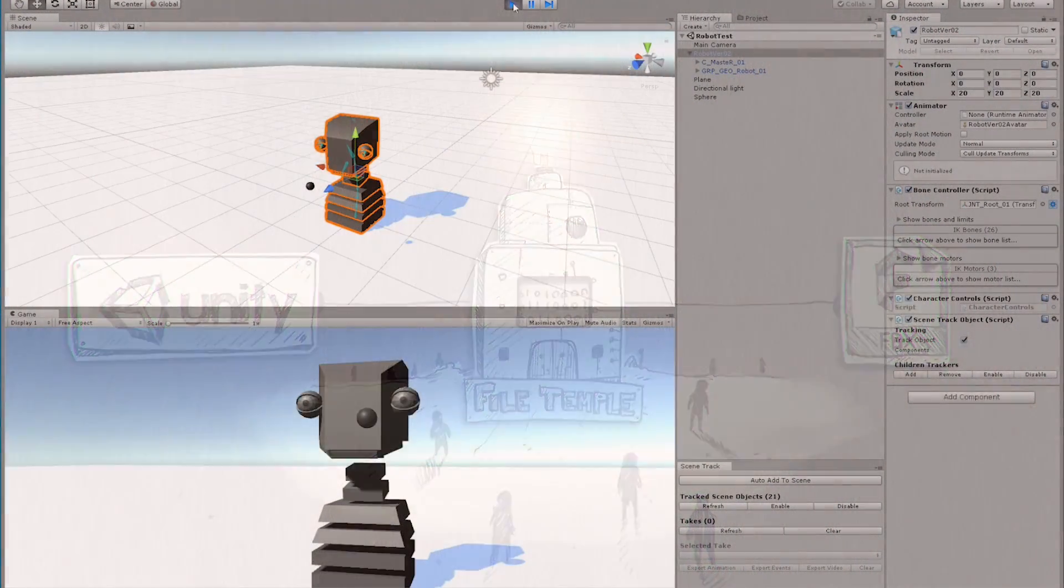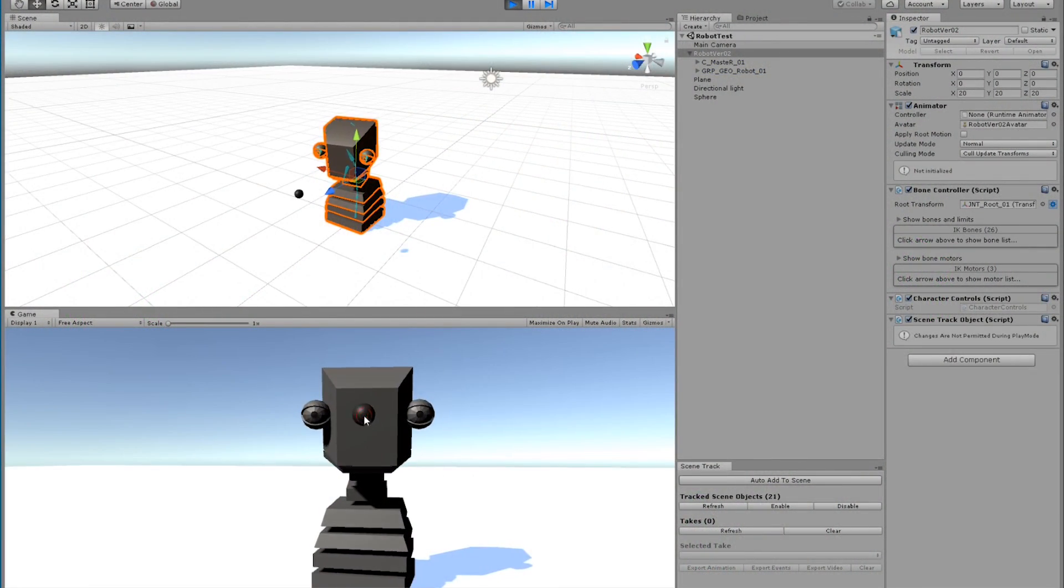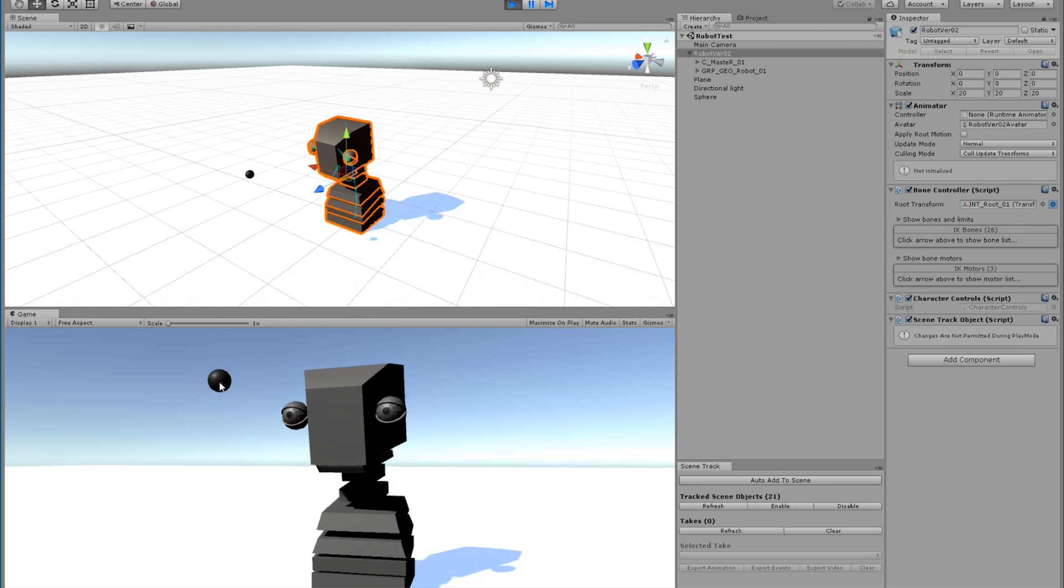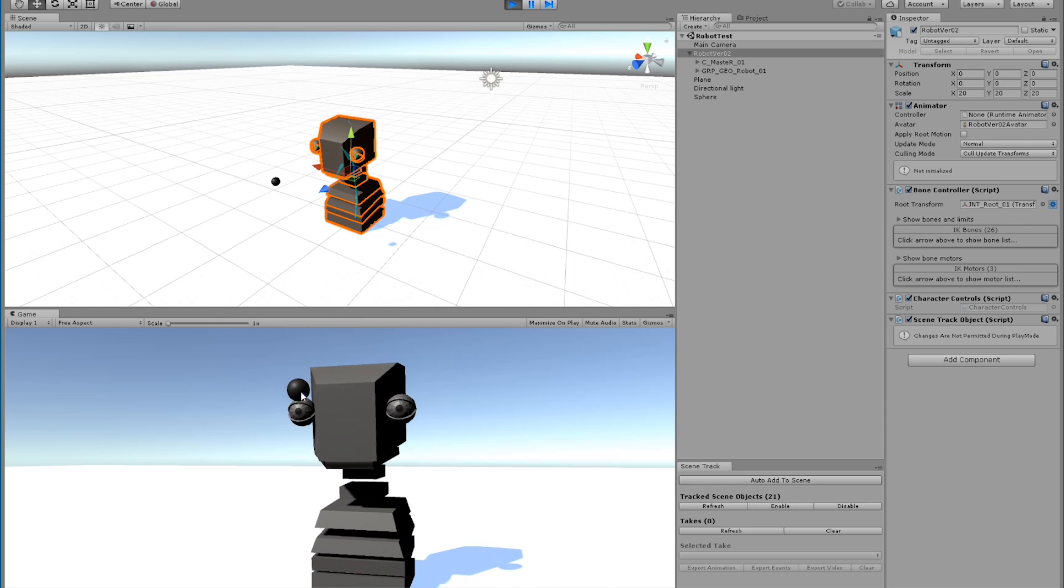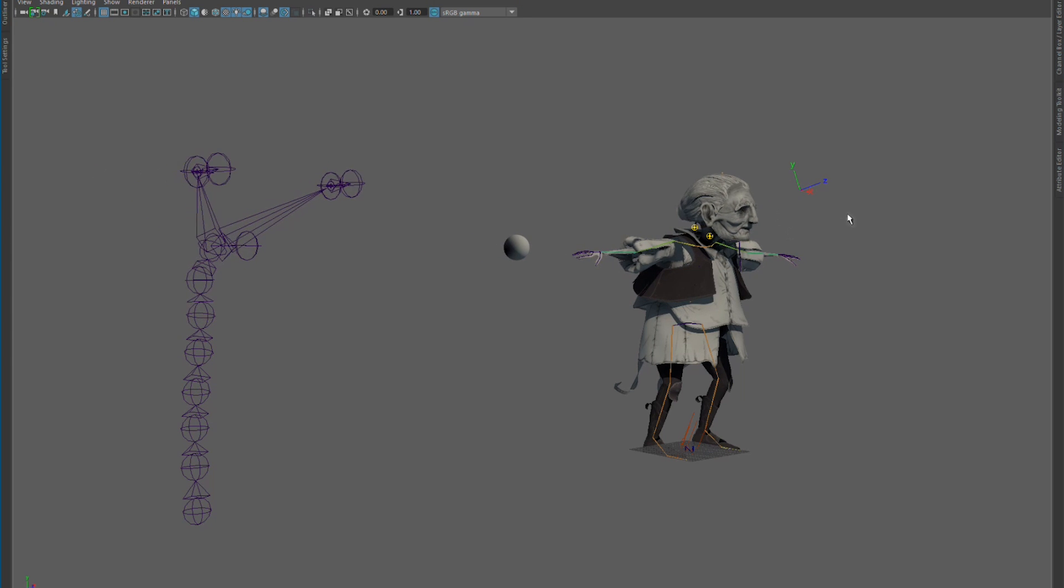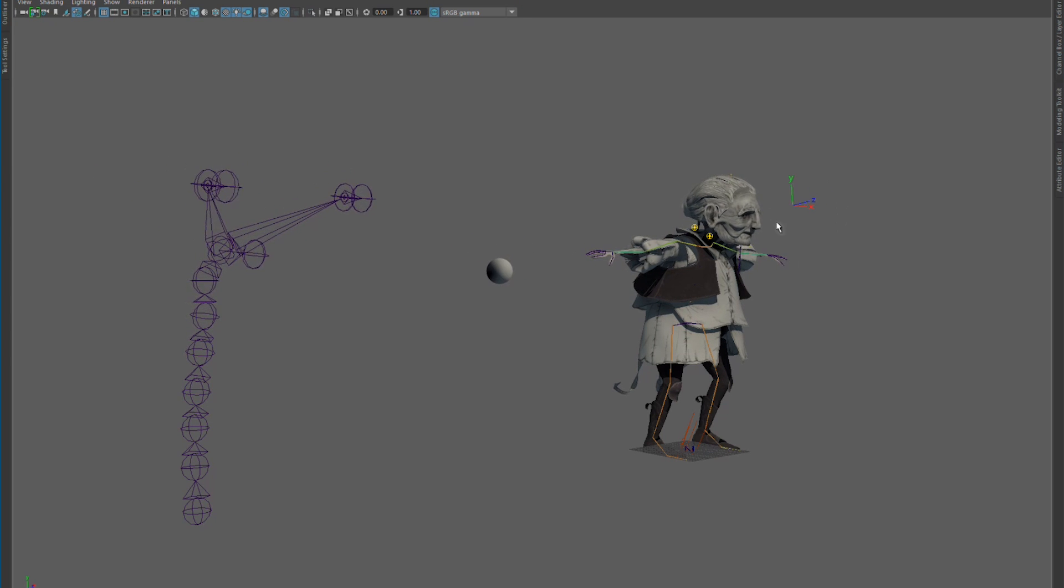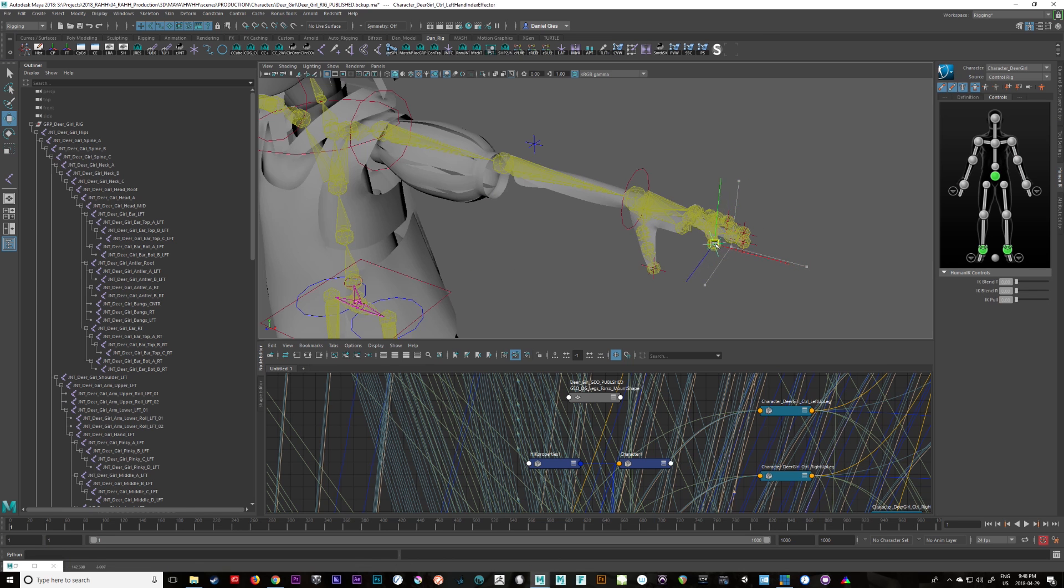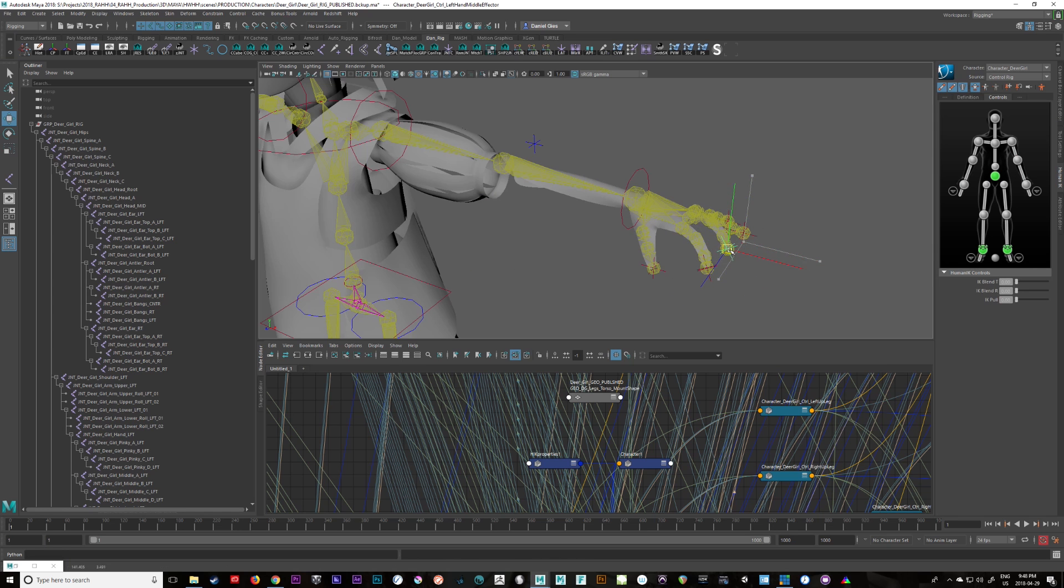Now, we're still really early in our development of this process that uses Unity animation to drive Maya rigs, but we're really excited about the potential and we wanted to make sure that we opened it up to everyone as soon as we could so that we could all hit the ground running.